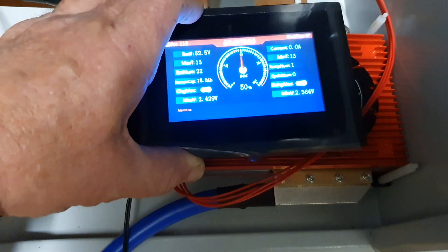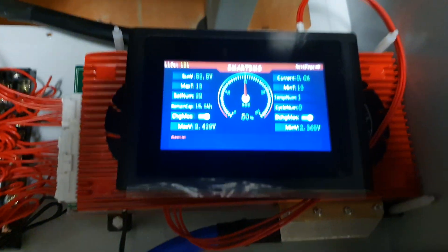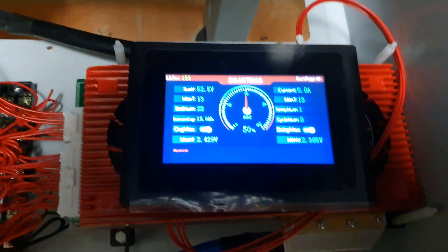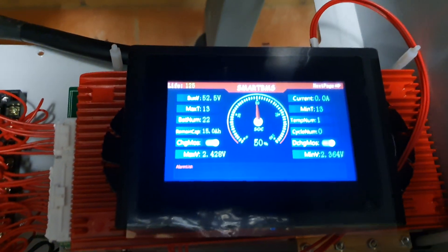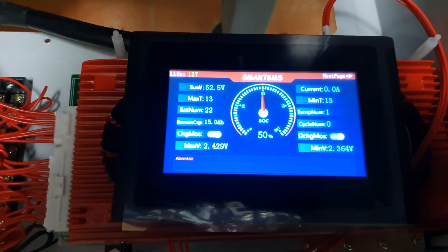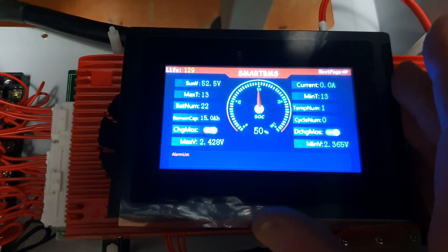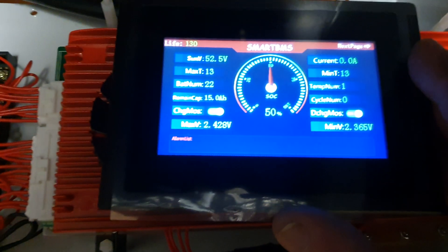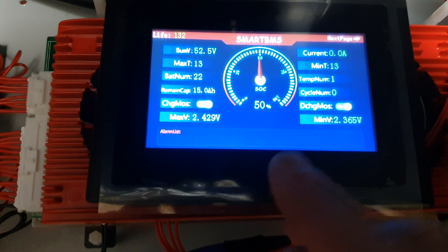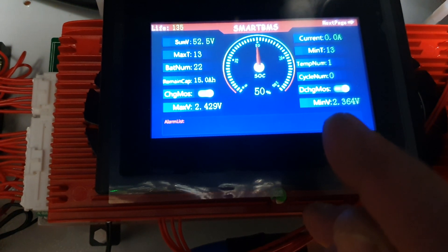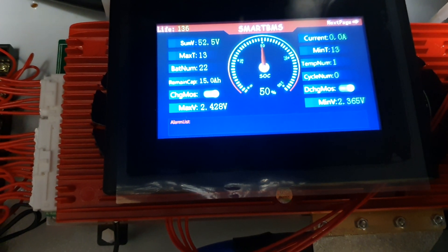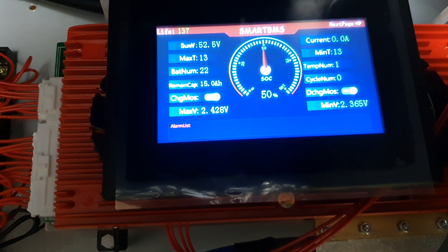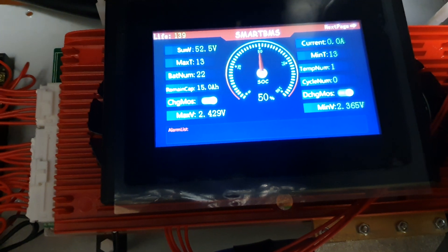As you can see here, it is a 22s 48 volt 200 amp top BMS and this is the display that I bought with it. At the moment I haven't touched any settings, so you'll probably find that it's not quite right.